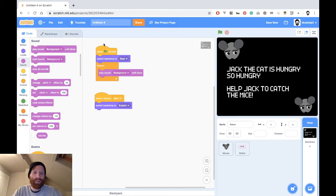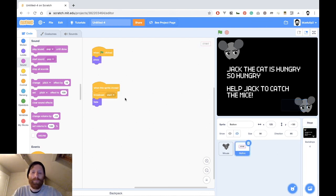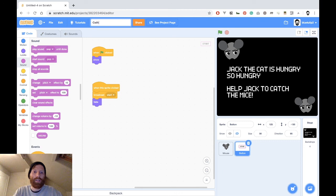If a background sound applies to the whole game, put the block at the stage level. Similarly, you could have put 'switch backdrop to explain' directly inside the button's click handler instead of using a broadcast, and it would have worked too. But it's easier to go to the stage and see what happens when the game is launched and when the user starts the game. If we continue to build our game this way, it will be easier to understand rather than having logic distributed over many sprites.